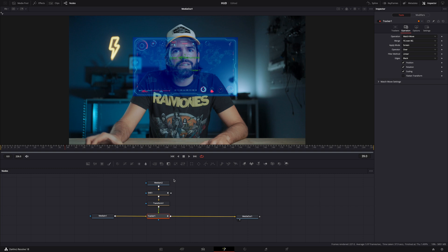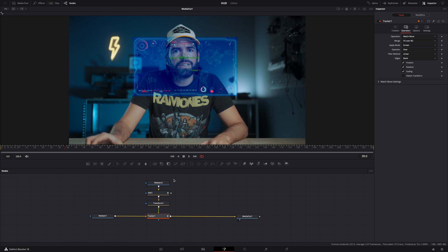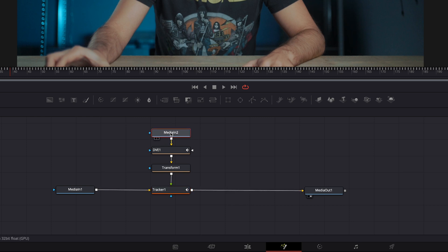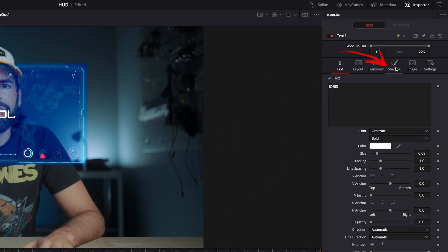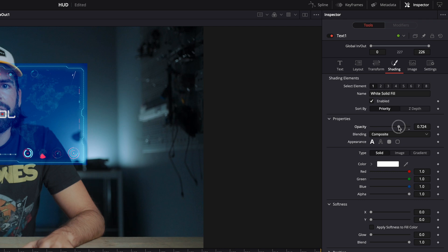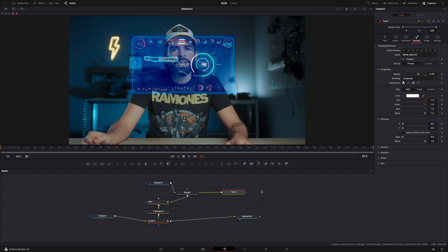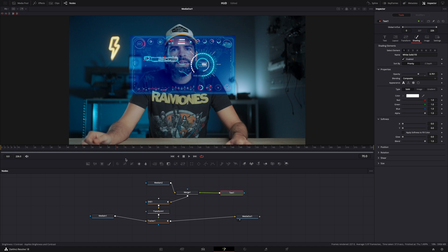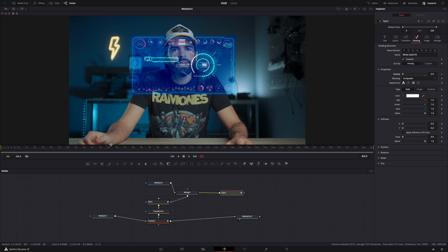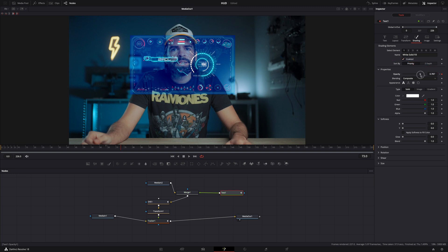I also want to show you how to add text to the element, with all the perspective and tracker adjustments applying to it as well. Select the heads-up display element and hit this icon to add text — it automatically creates a merge node. Type in your text, drag the opacity down in the Shading tab, and optionally add a Glow node. To make the text appear a few seconds after the HUD, set the playhead to where you want it to start, make a keyframe, drag opacity to zero, move forward, make another keyframe, and set the opacity to whatever you want.